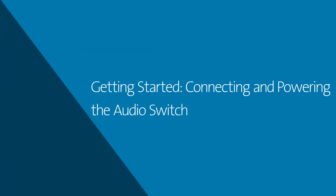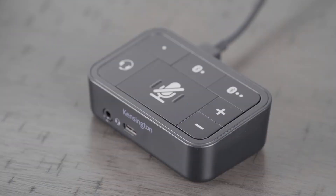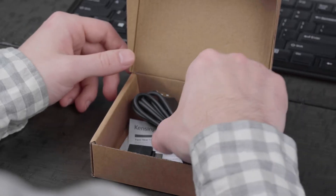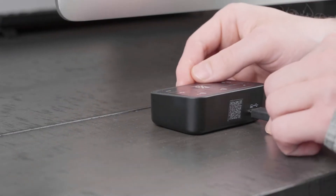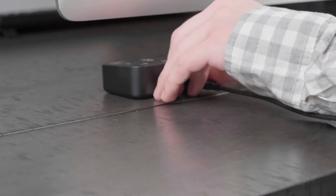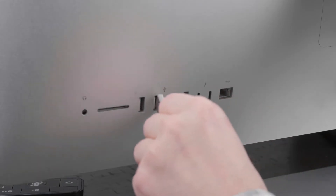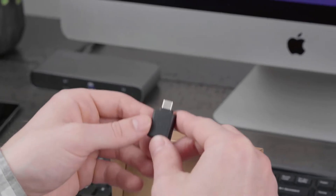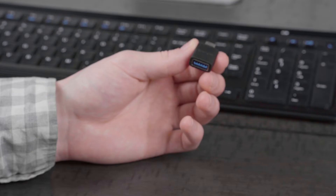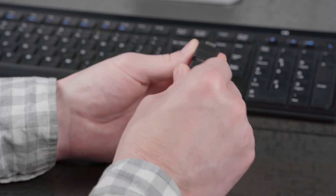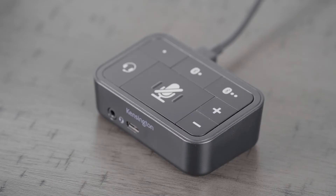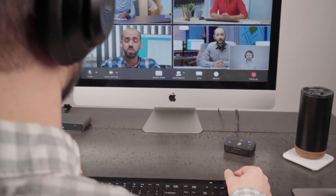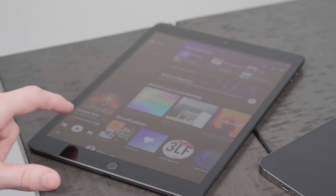Getting started — connecting and powering the audio switch. To get connected, take the USB-C to USB-A cable and connect the USB-C end to the rear USB-C port on the audio switch. Next, connect the USB-A end of the cable to your computer. Please note that the USB-A female to USB-C male adapter can be used if you would prefer to connect the audio switch to your computer via USB-C. This connection to your computer provides power to the audio switch, while also acting as the wired audio line for conference calls, music, and more.